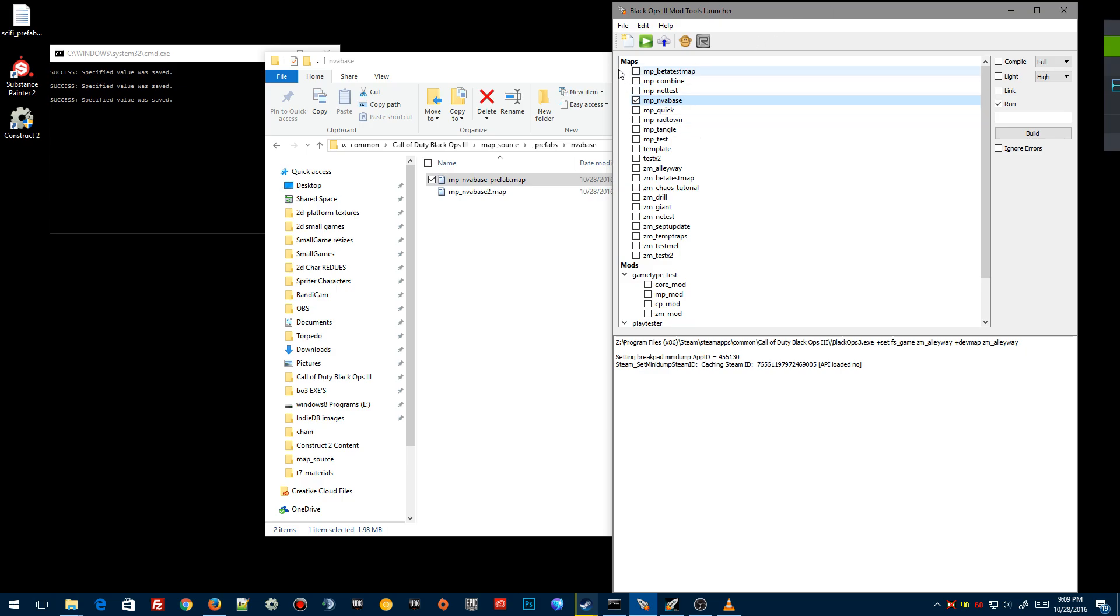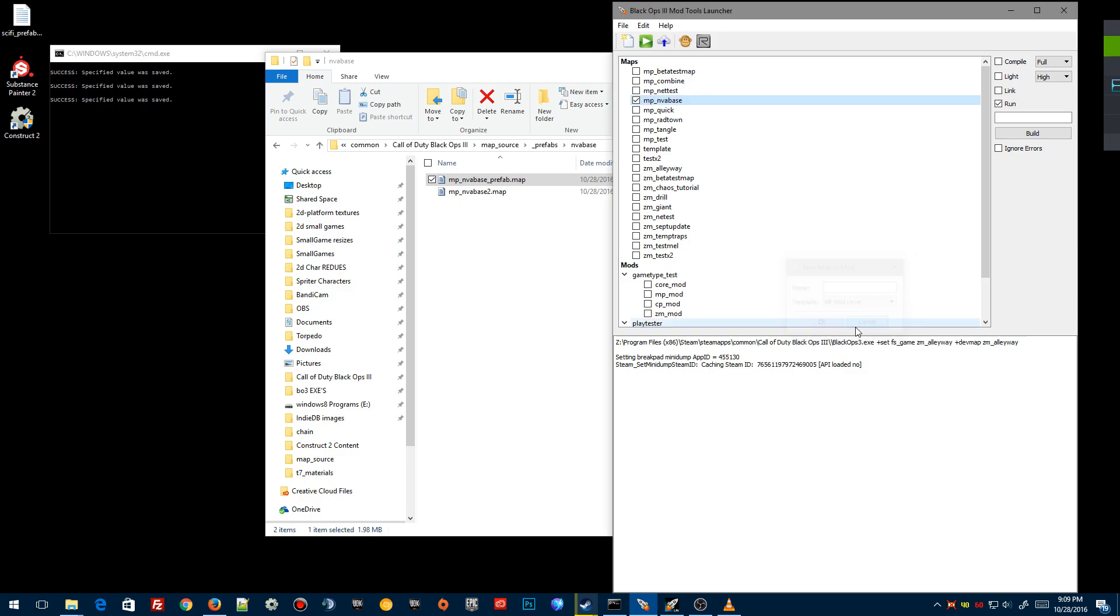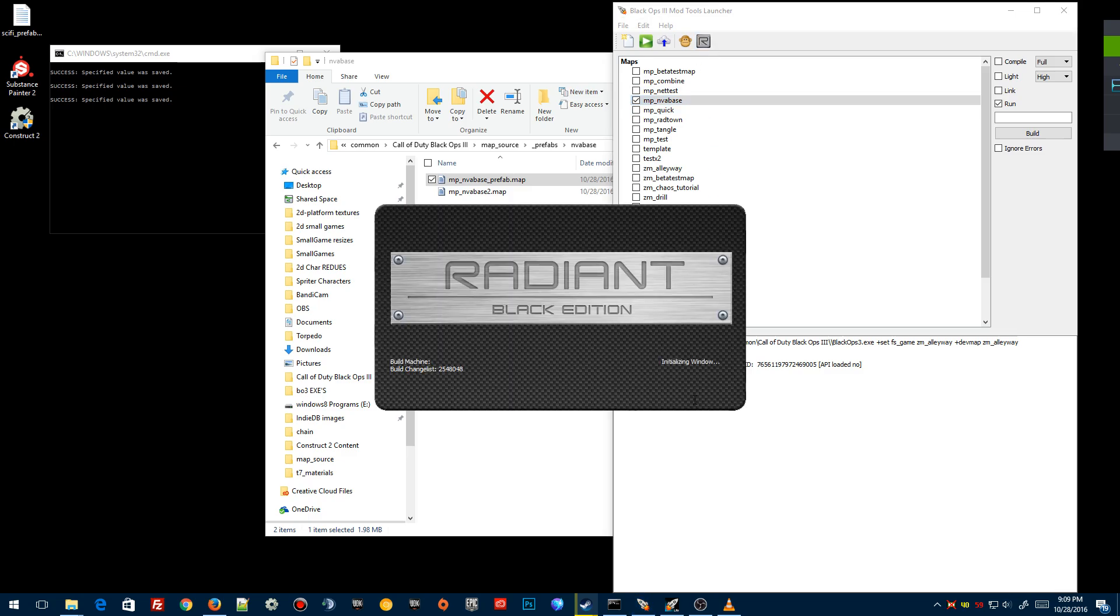So what we're gonna do is we're gonna go mod tools and we're gonna go up to File, New, and we're gonna create a new map. This will be MP_NVA_base for me or MP_your map, whatever you've called it. Once you've done that we're gonna hit OK, it's gonna create all the files, and we're gonna have the MP_NVA_base set up. So we're gonna click on this blue and the checkmark and we're gonna open it in Radiant. So it takes a second to load up.